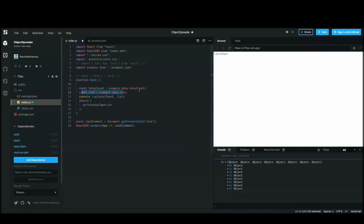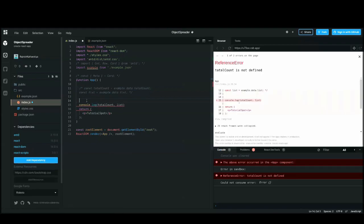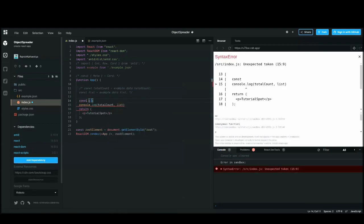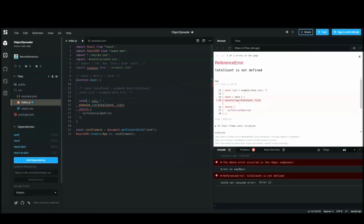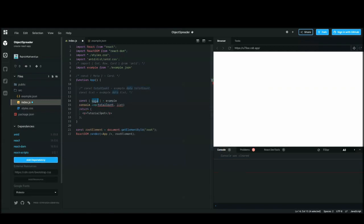That is the problem you can face, and that's where the new ES6 destructuring feature helps. Let me comment out the old code. Here is the syntax of destructuring: you write 'const { data } = example'. On the left side you define your variable within curly braces, and your variable name must match the key in the object you're destructuring from.